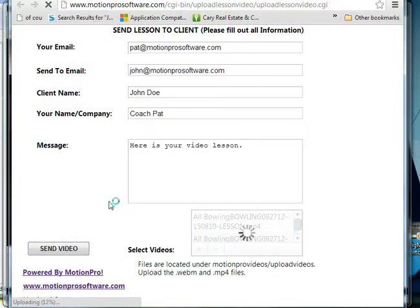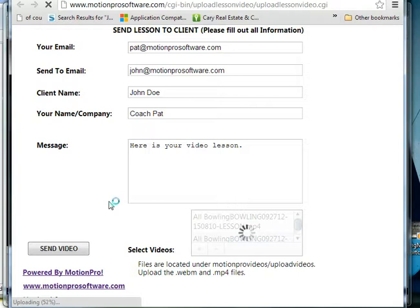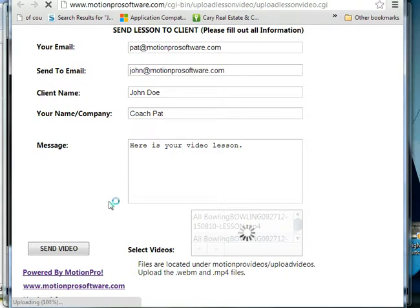And it's going to upload the videos to the server. Now at this point, depending on, this is a short video so this will go quick, but depending on how long it is, you probably expect if it's five minutes it'll probably take five minutes to upload. If it's ten minutes, it'll take ten minutes to upload. It varies depending on your internet connection, but this should be complete in a second.